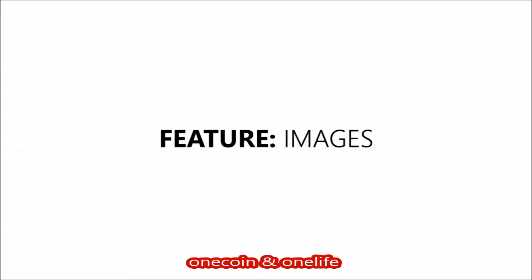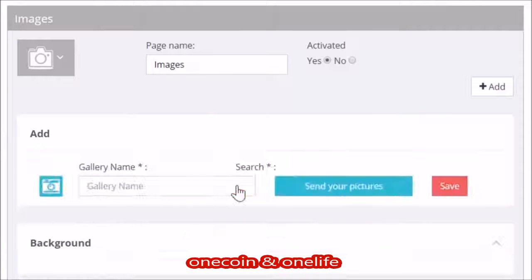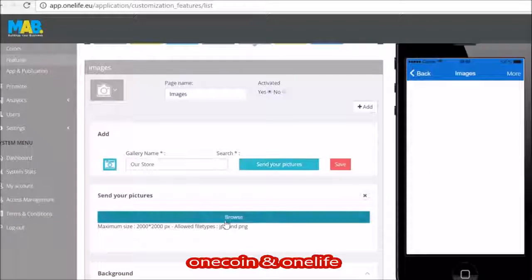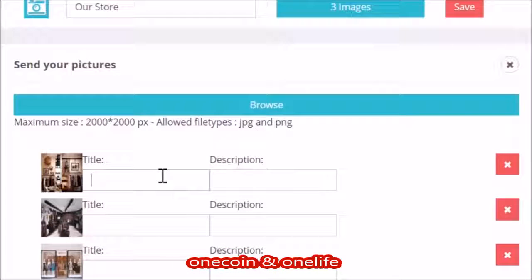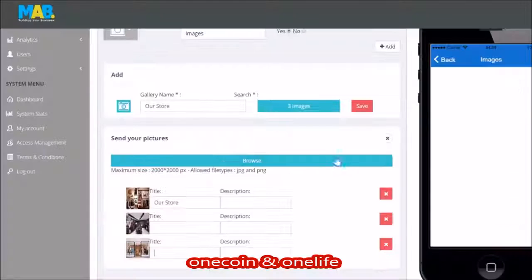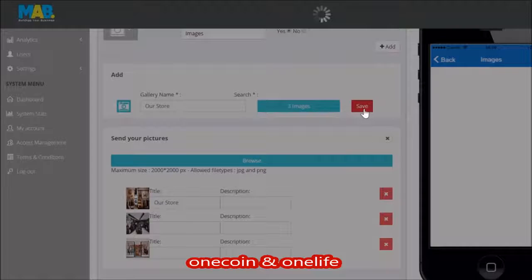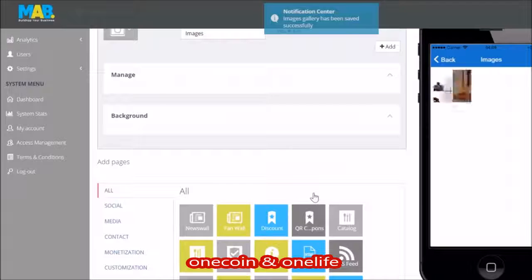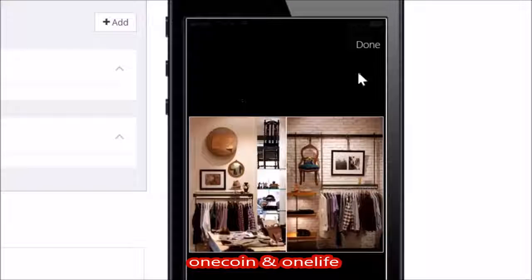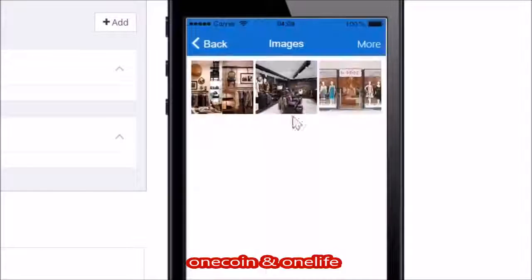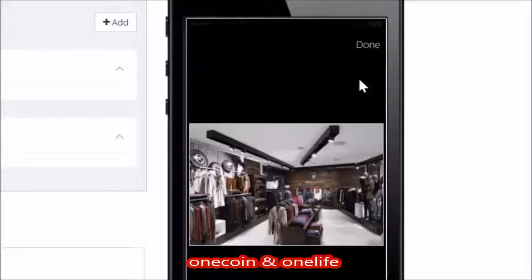Images. A picture can say more than a thousand words, and in this day and age, pictures are one of the main tools to convey a message. You can add pictures into your app by using this feature. Add some pictures of the interior of the business or show off products. It's simple.